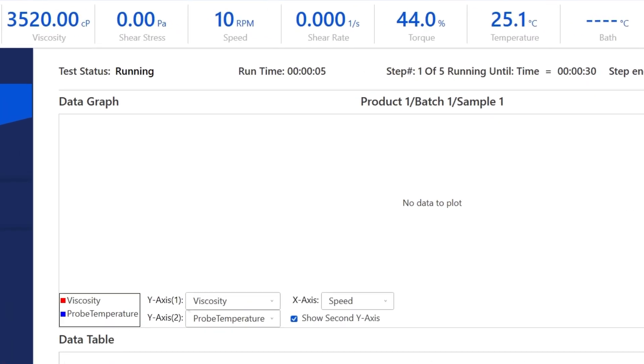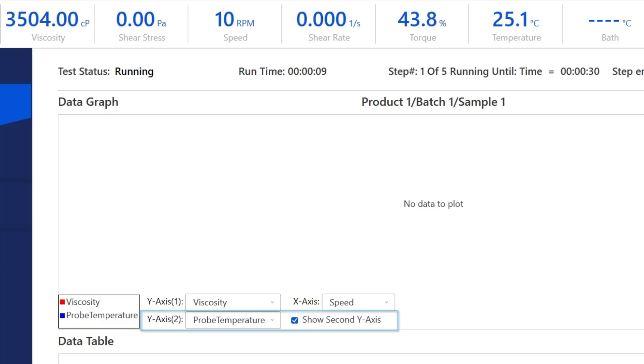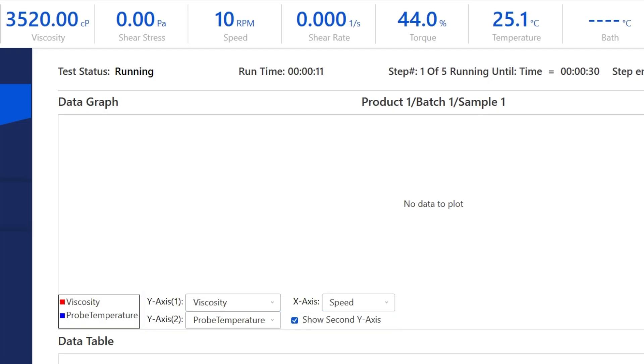We've got viscosity versus speed, and we can add temperature on this axis. The default graph is set to viscosity over torque.